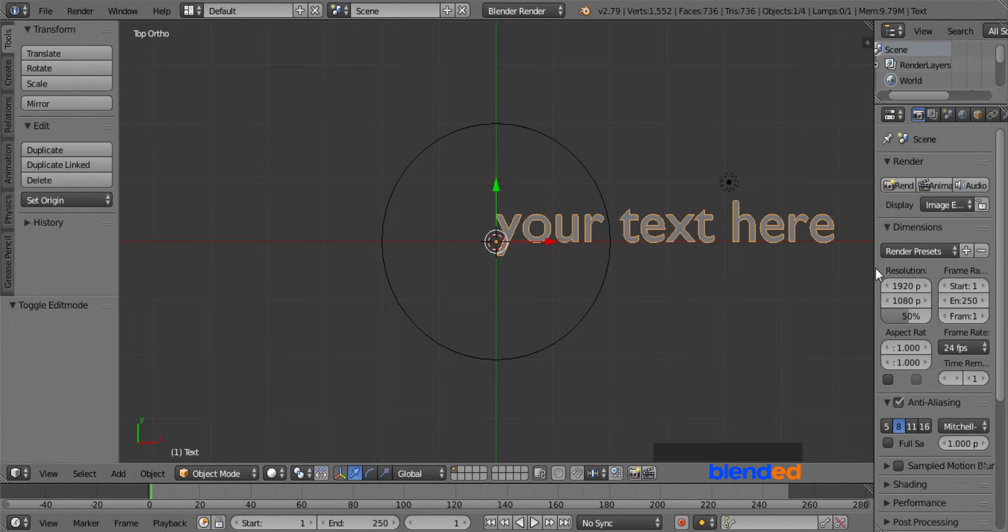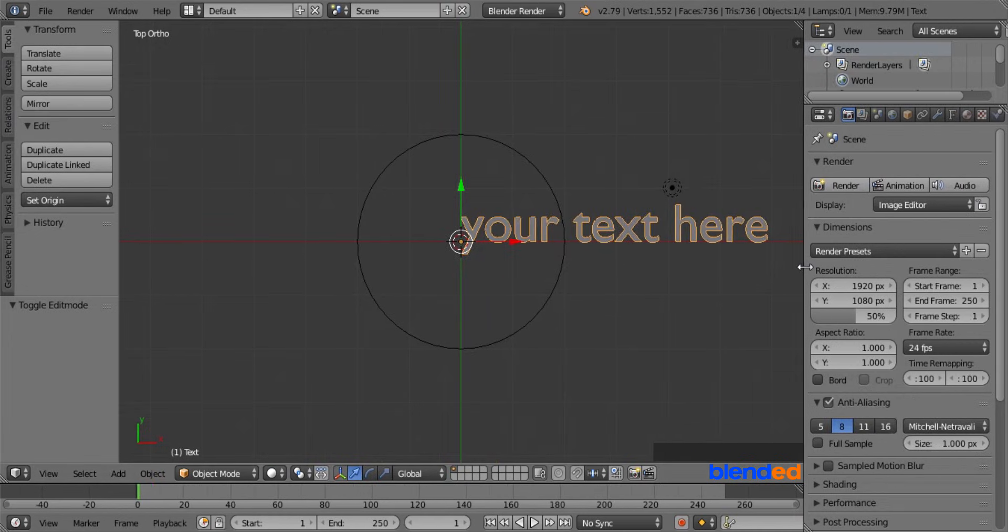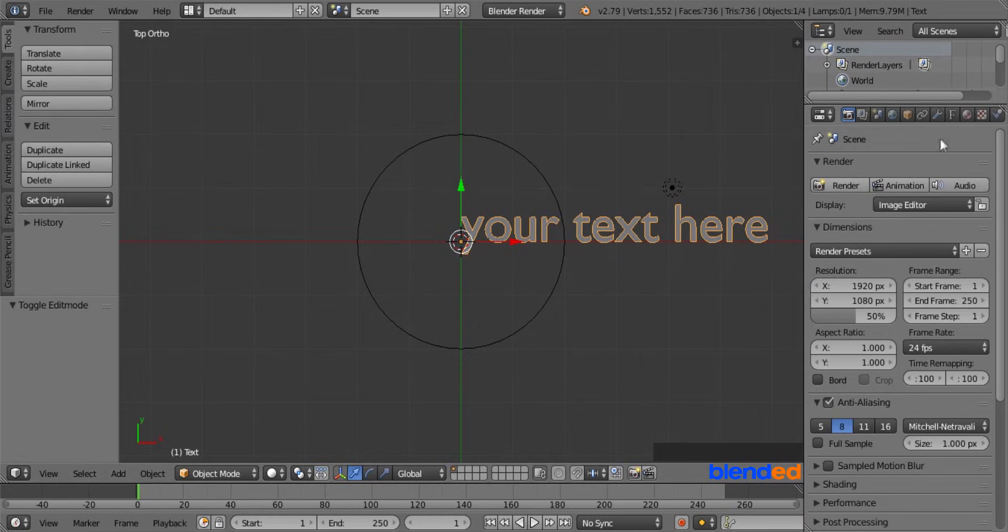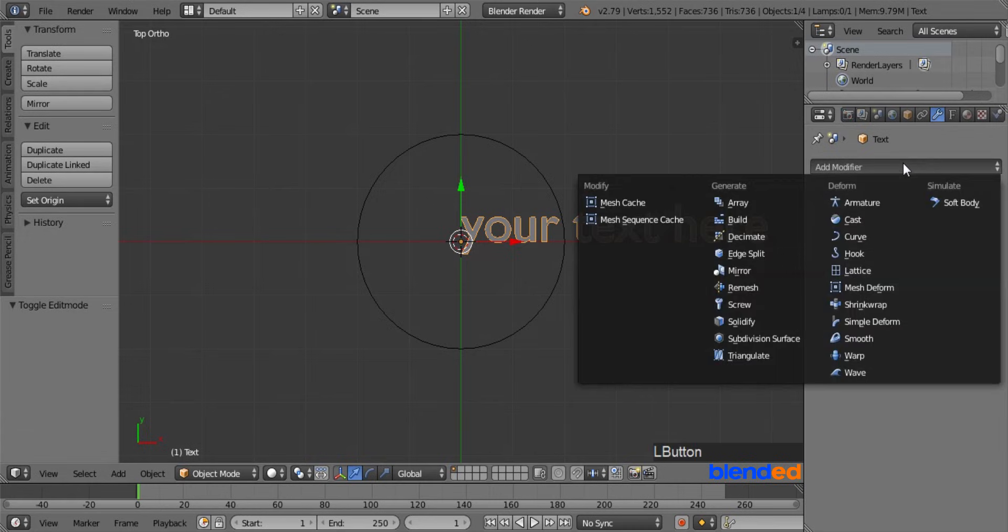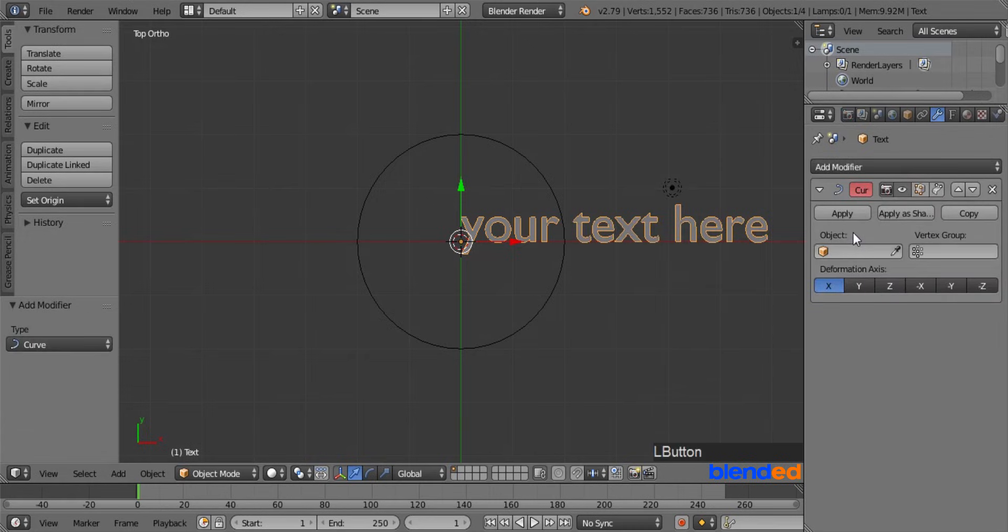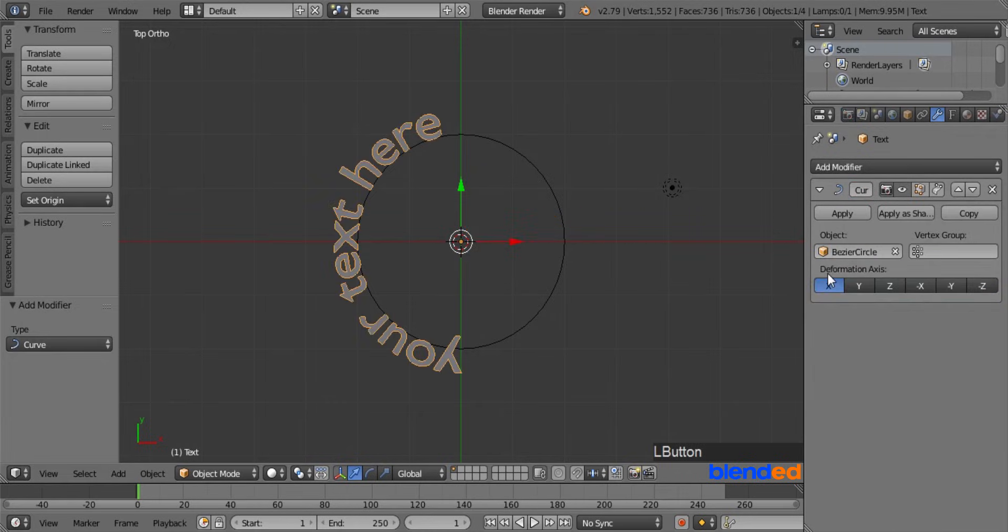Expand this right side panel to unhide some of the hidden tabs. Make sure that the text is still selected, go to this object modifier tab, click add modifier and click on curve modifier. Now under the object, click on this little cube icon and select bezier circle.